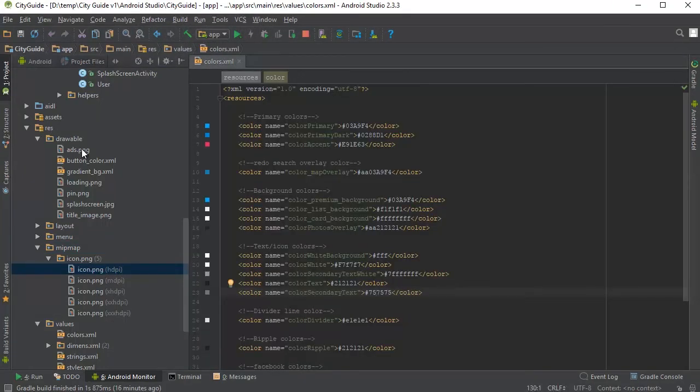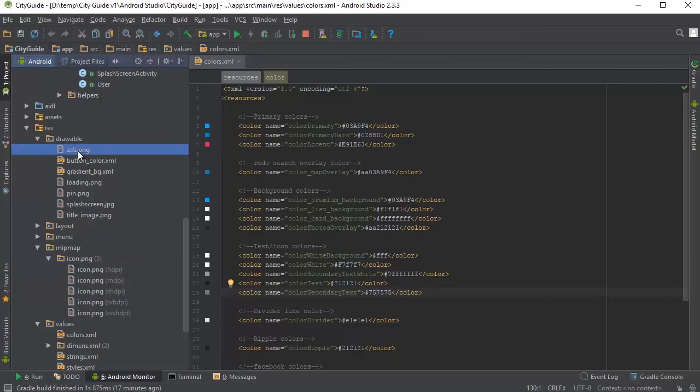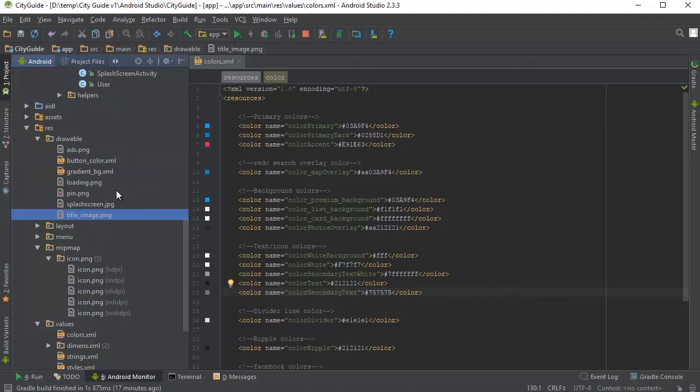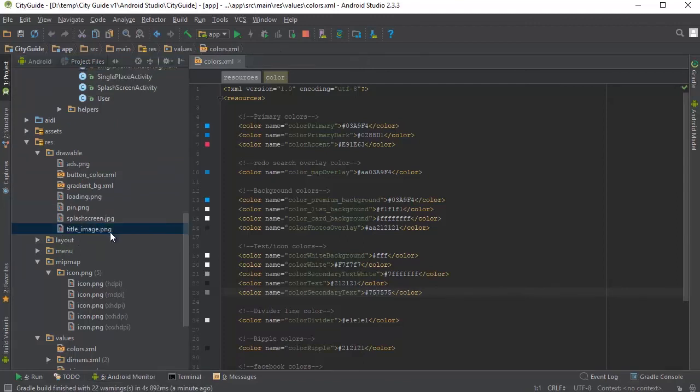All the static images in the app are in the drawable folder. So if you need to replace any, you can do so by just replacing any of these images in here. When you're done from that, you can go ahead and run the app once again.